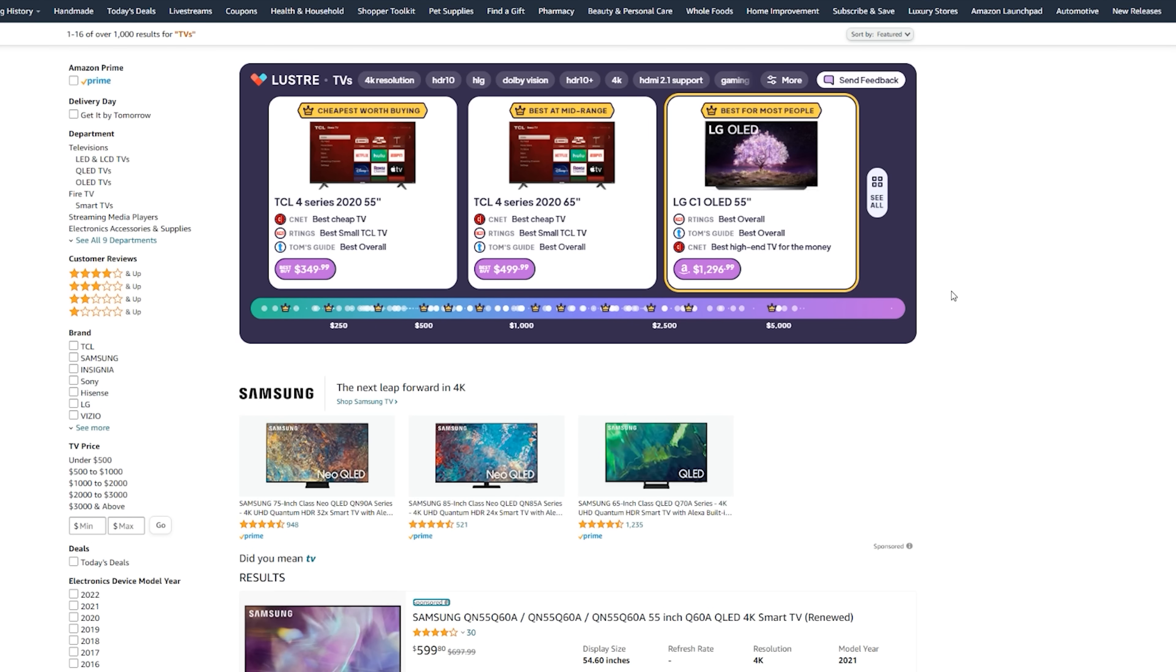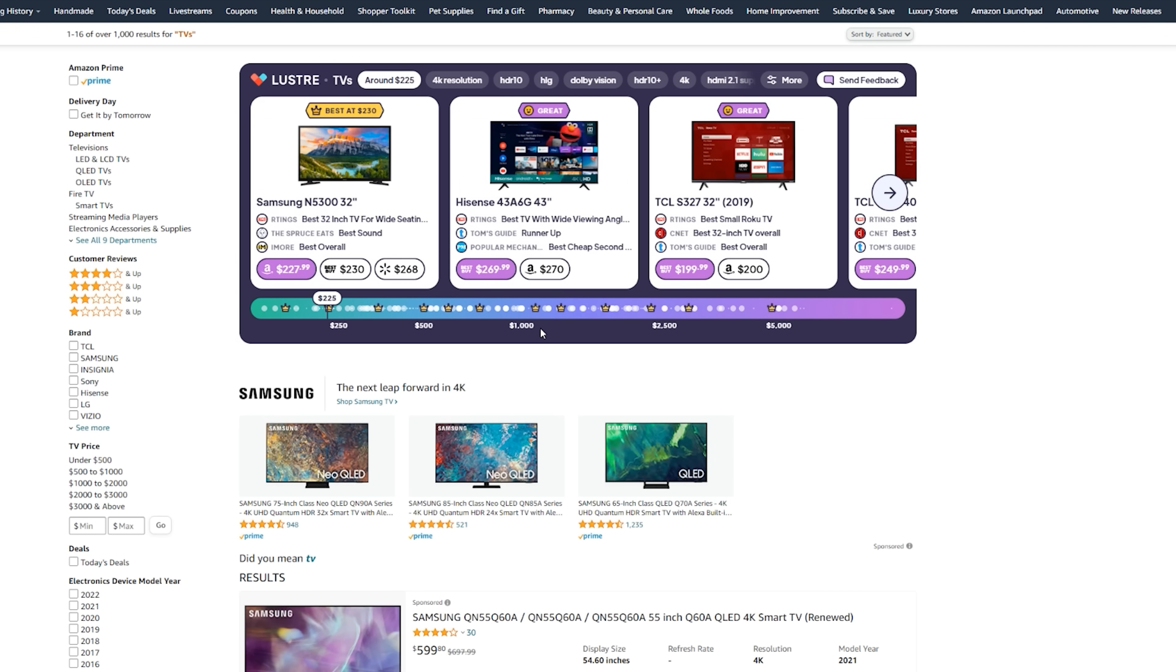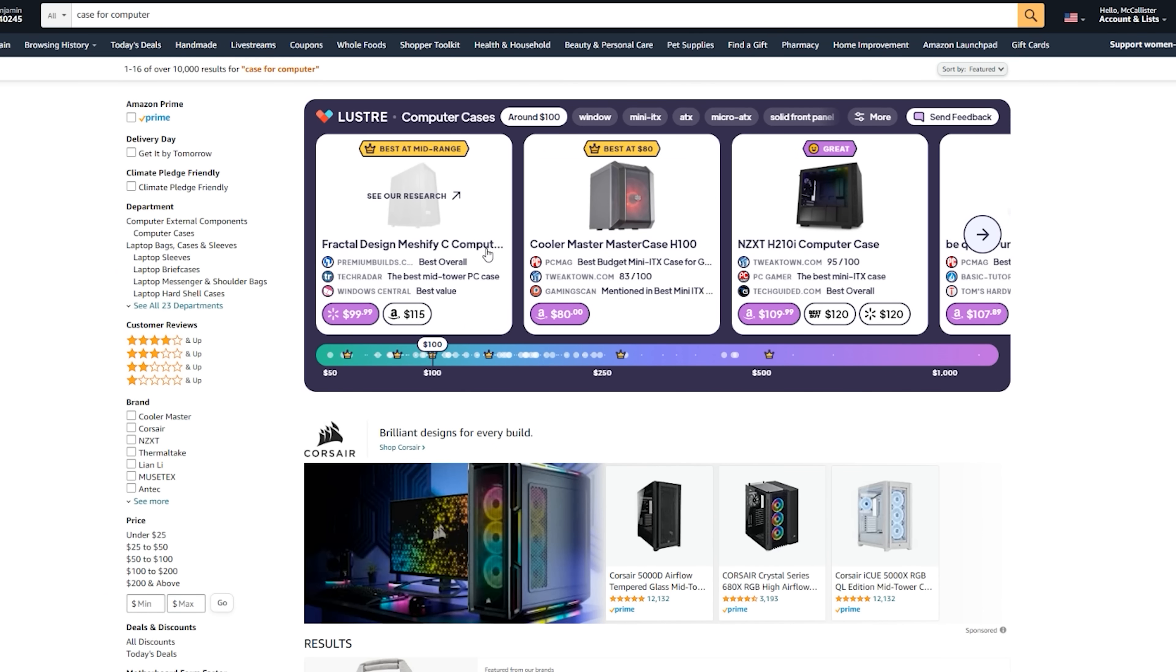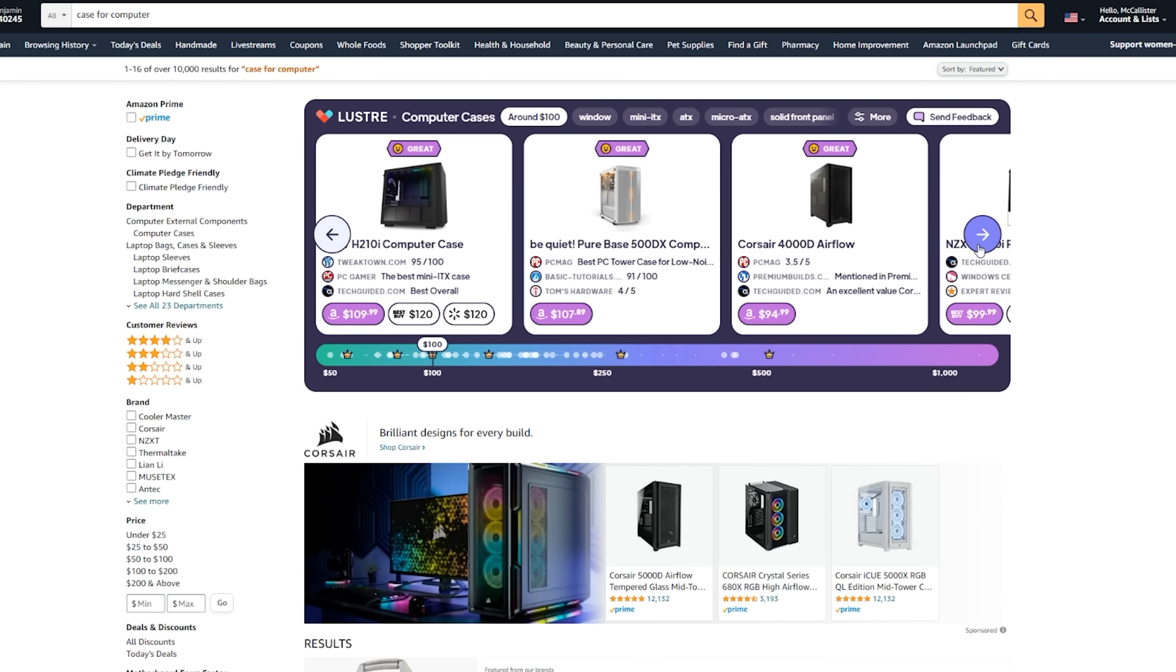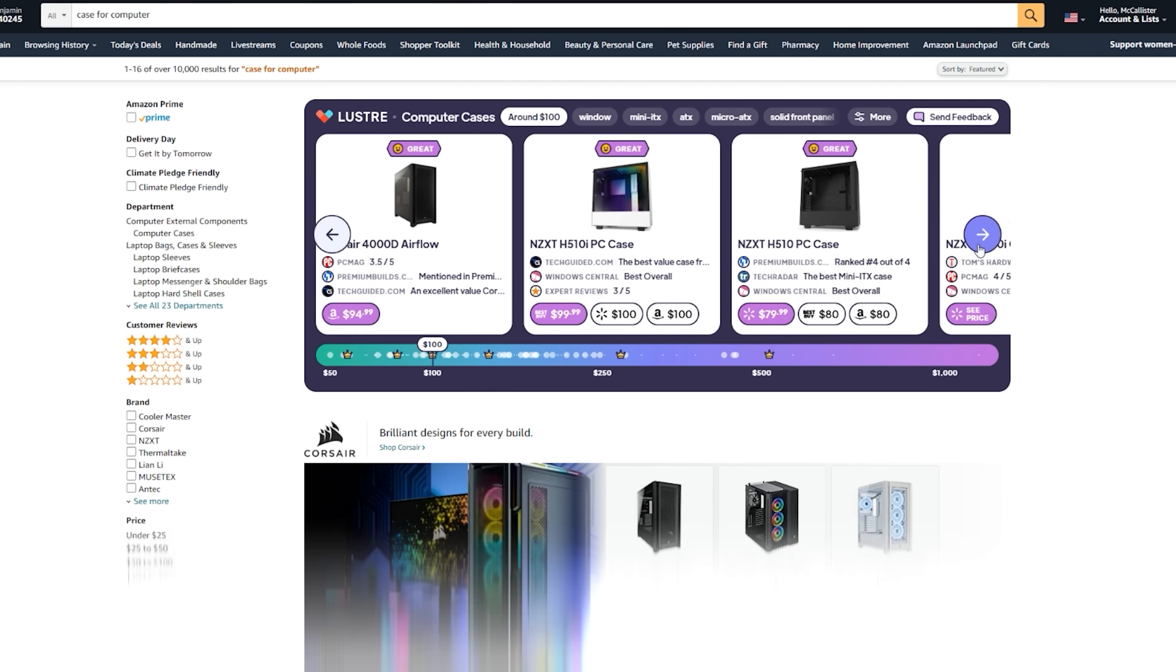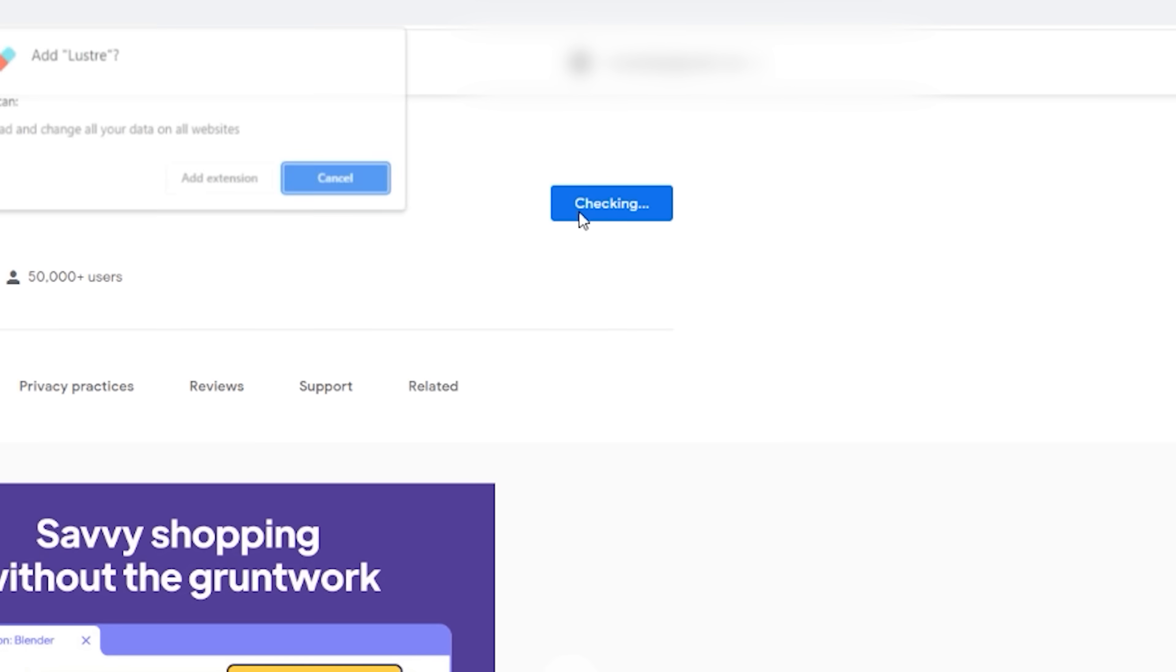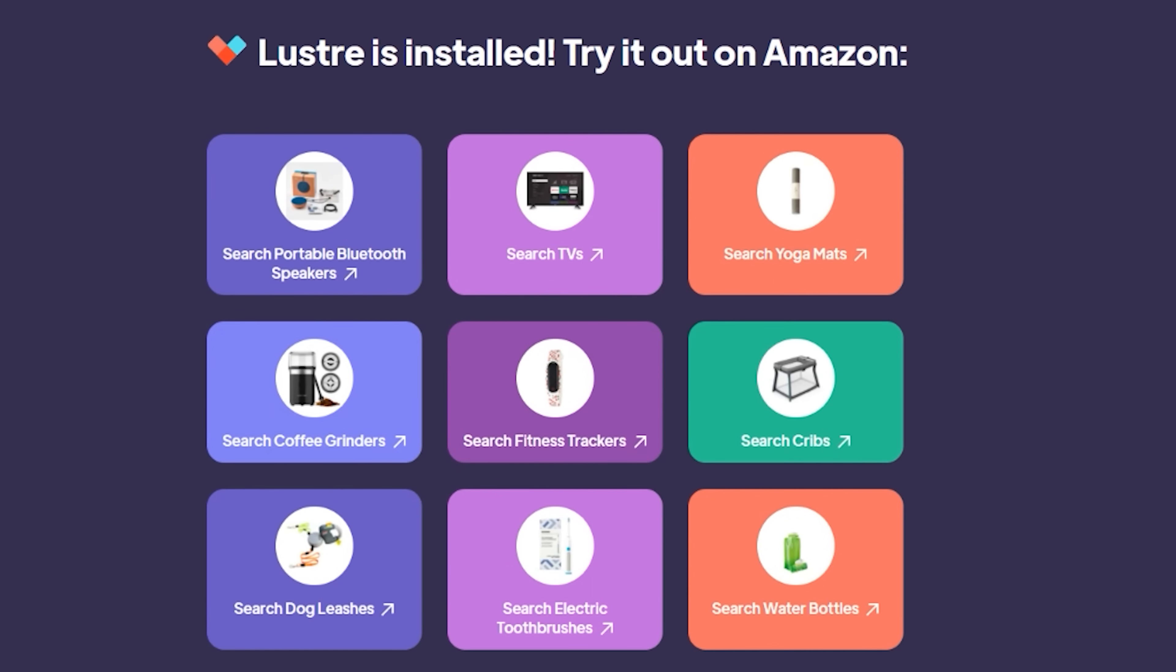You can even compare prices quickly to Amazon, Walmart, Best Buy, and Target to make sure you're getting the absolute best price for the product you're looking for. You could browse for RAM or storage or anything you need for your PC build. With Lustre, you always find the best product for your money. Don't wait any longer. Lustre is free to use by clicking the link in the description down below and installing it to your web browser. Thanks again to Lustre for sponsoring today's video. Now let's get into the video, shall we?